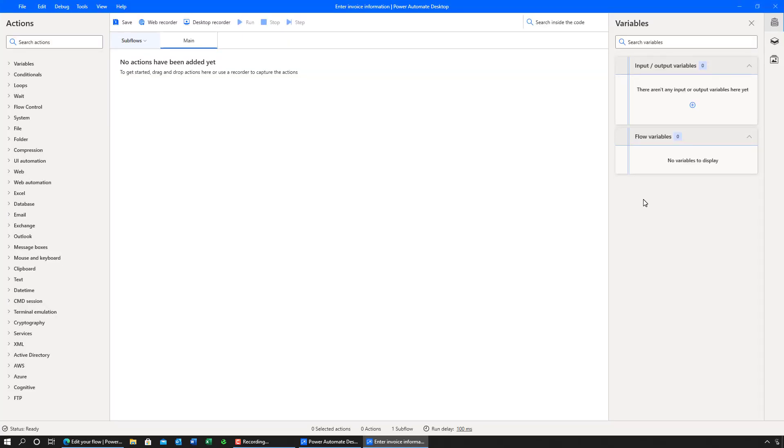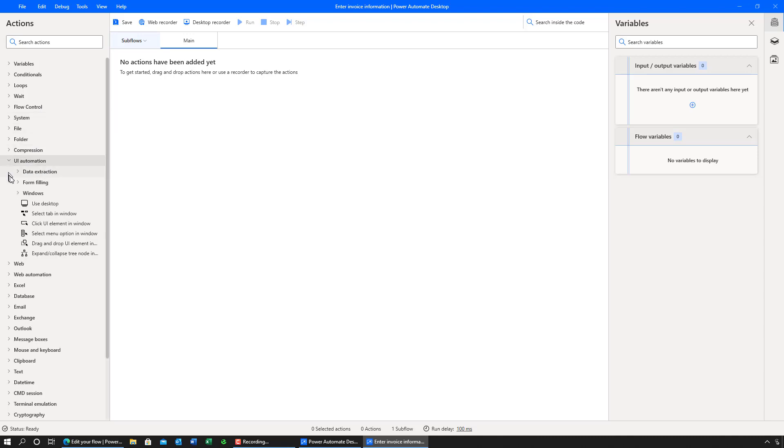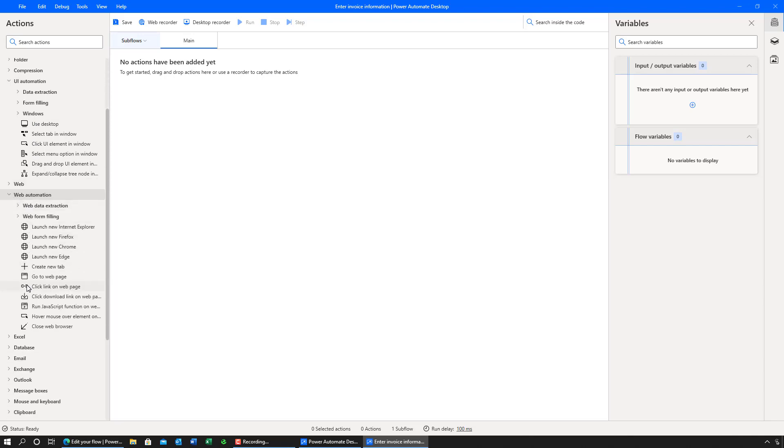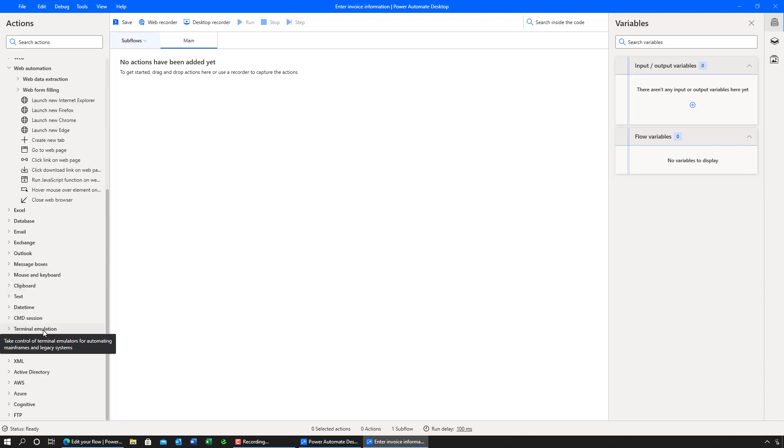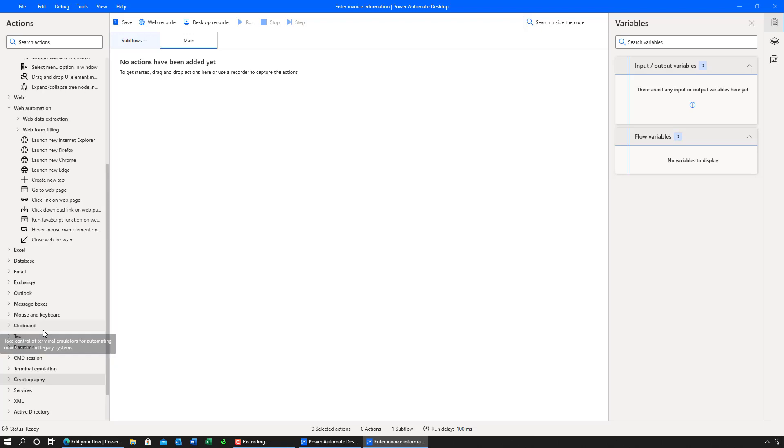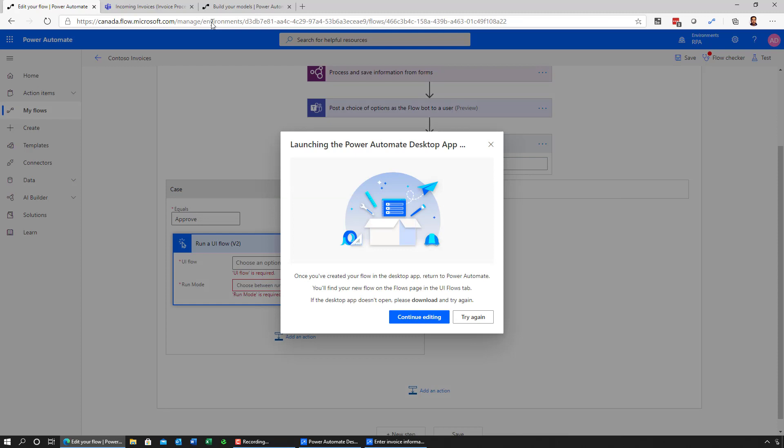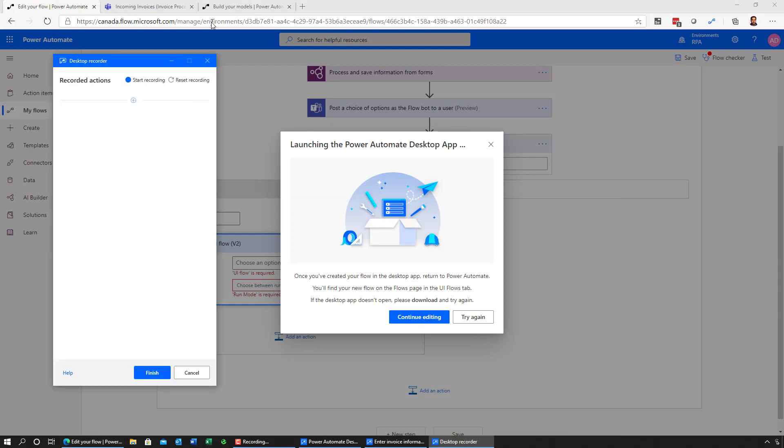Power Automate desktop is an evolution of a Win Automation product. And as you can see on the left-hand side on the toolbox, you have a variety of different actions available for you to do UI automation on different applications, web automations on different browsers, terminal emulations, etc. I could drag and drop controls directly onto the canvas. But in our case, I'll go ahead and launch the recorder to record the activities of the user. I can now start recording my application.